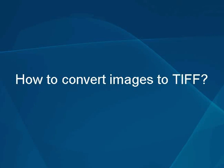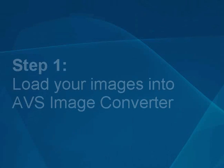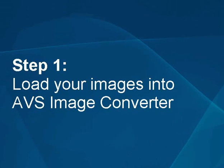How to convert images to TIFF. Step 1: Load your images into the AVS Image Converter.